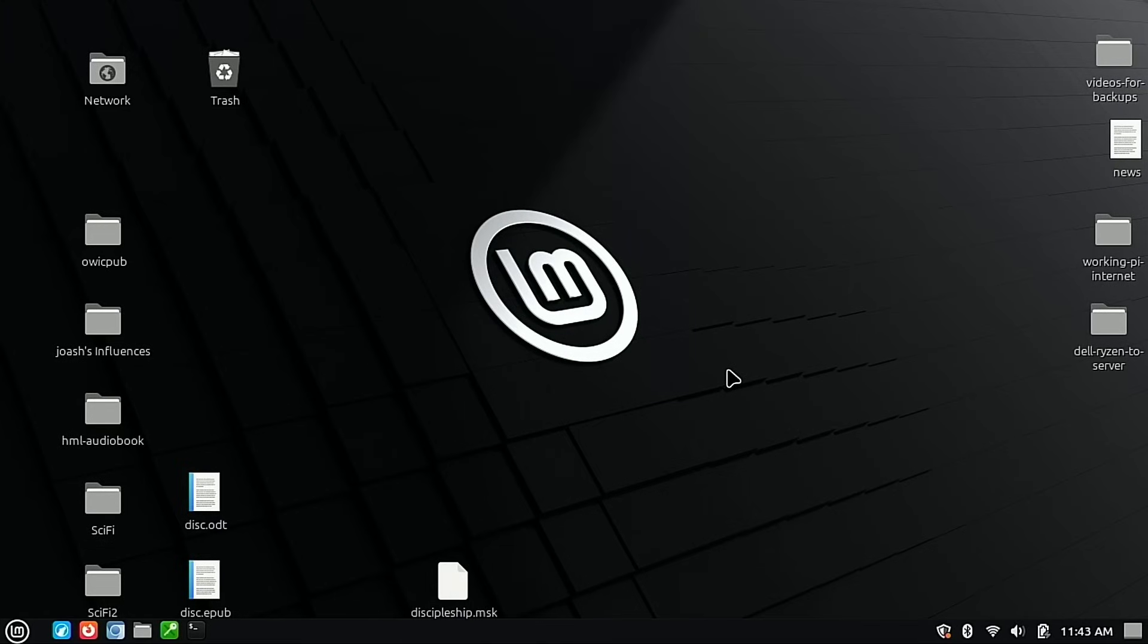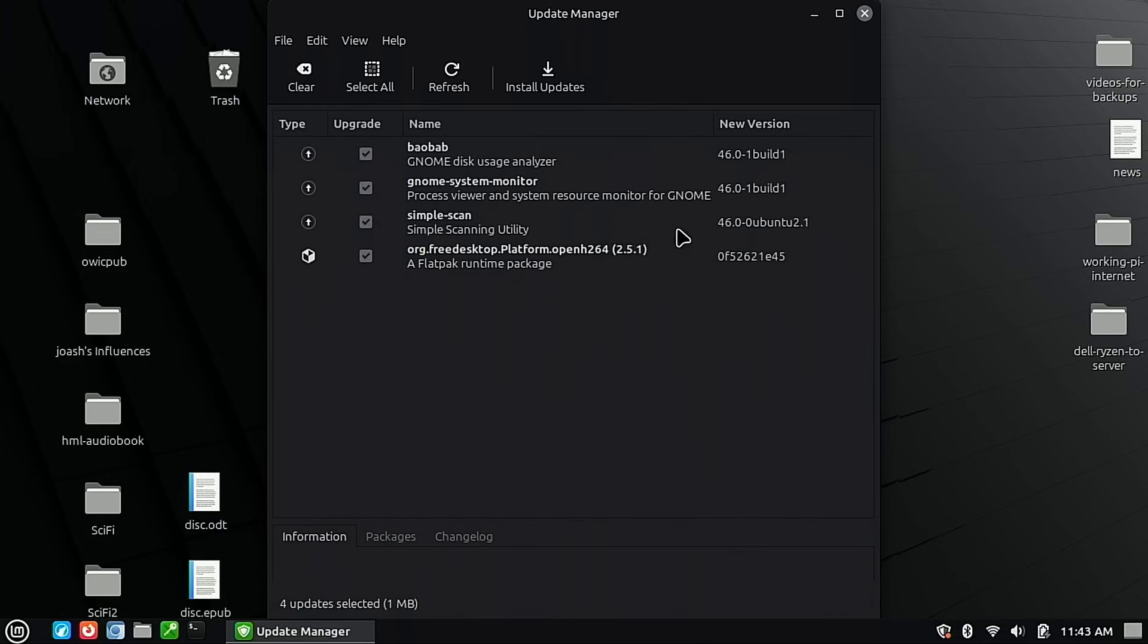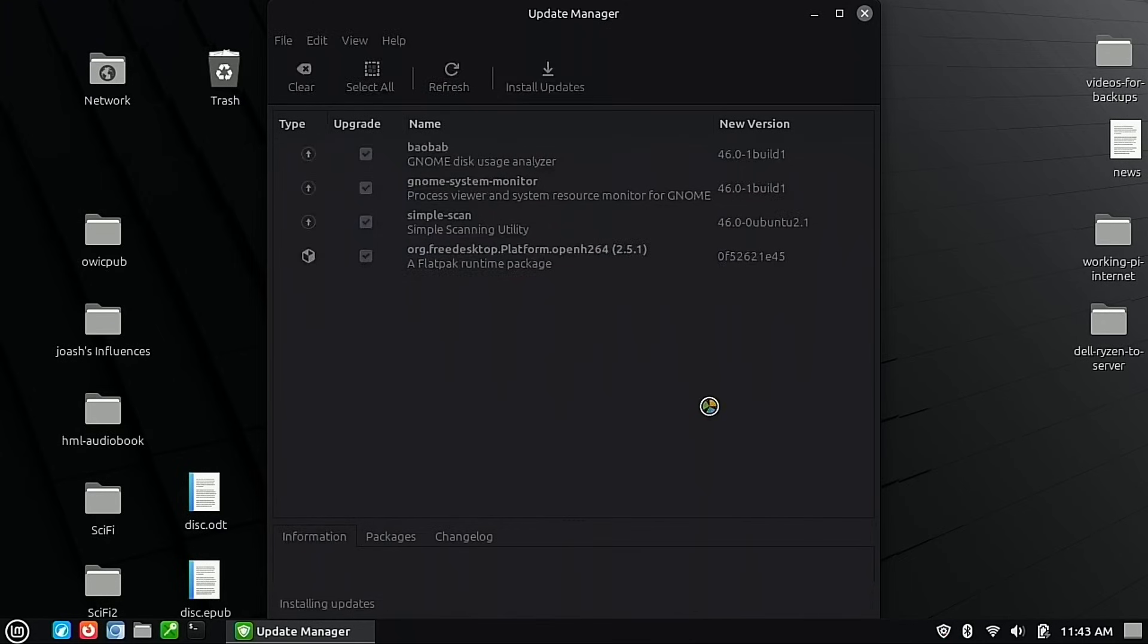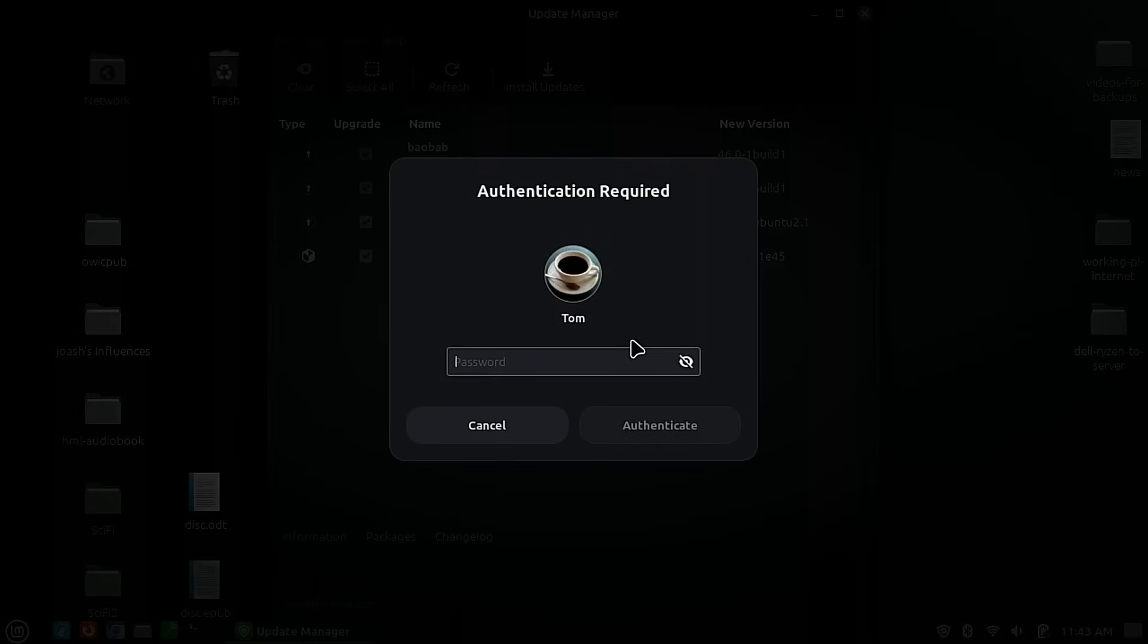All right. So once again, we have a very flawless Linux Mint upgrade. Very simple path. And you can see right now that we've upgraded. There's just a couple of updates that we want to run. So I'm just going to go ahead and install all those updates here as we wrap the video out.